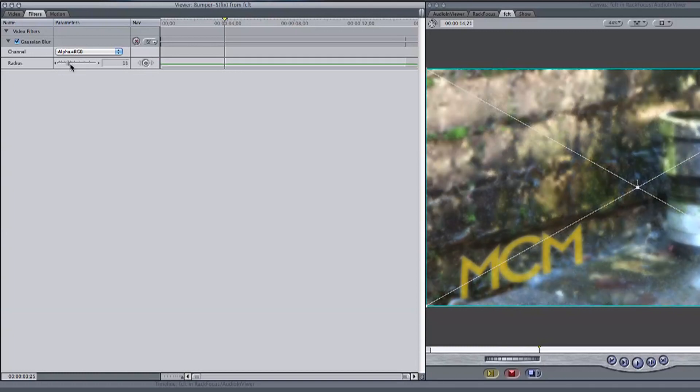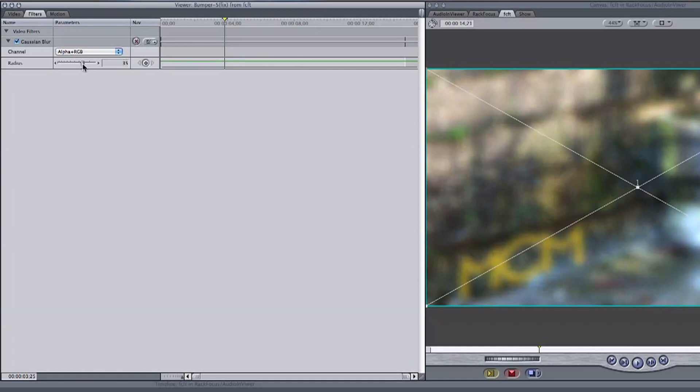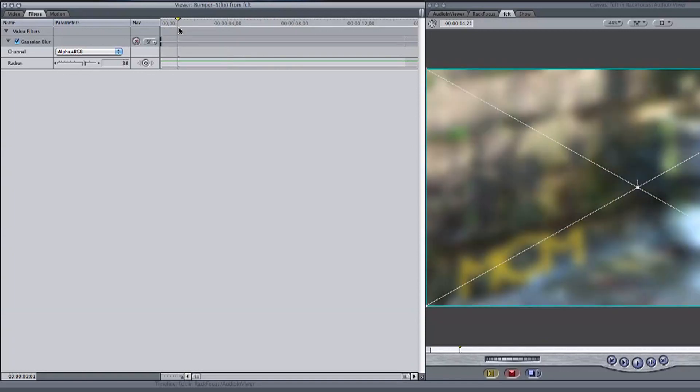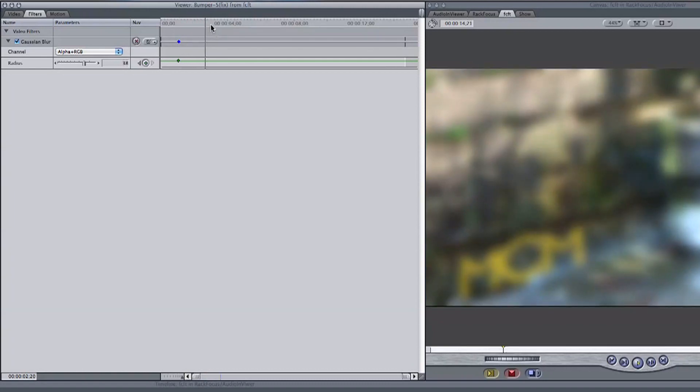Now adjust the radius to where you want it to start and add a keyframe at the beginning by clicking the keyframe button. Slide through the video on top or hit the spacebar to play and add another keyframe a few seconds in.